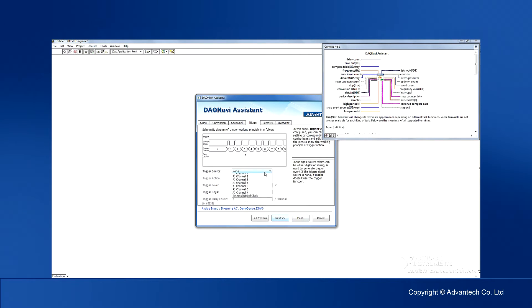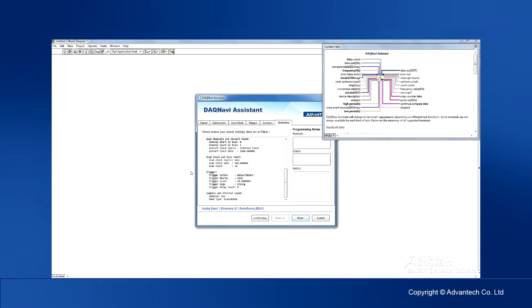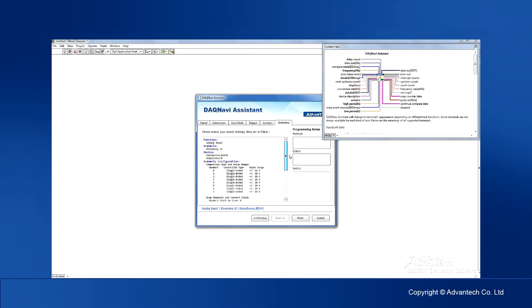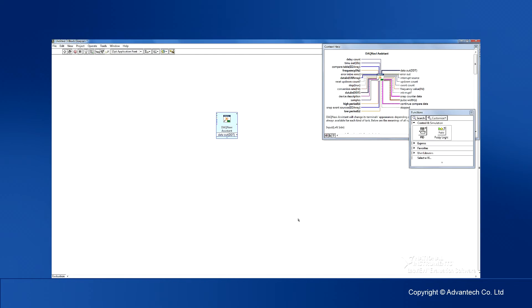Here you can set the trigger, and finally the interval count. After all settings are configured, a summary is provided for reference. Click Finish to terminate the Assistant.